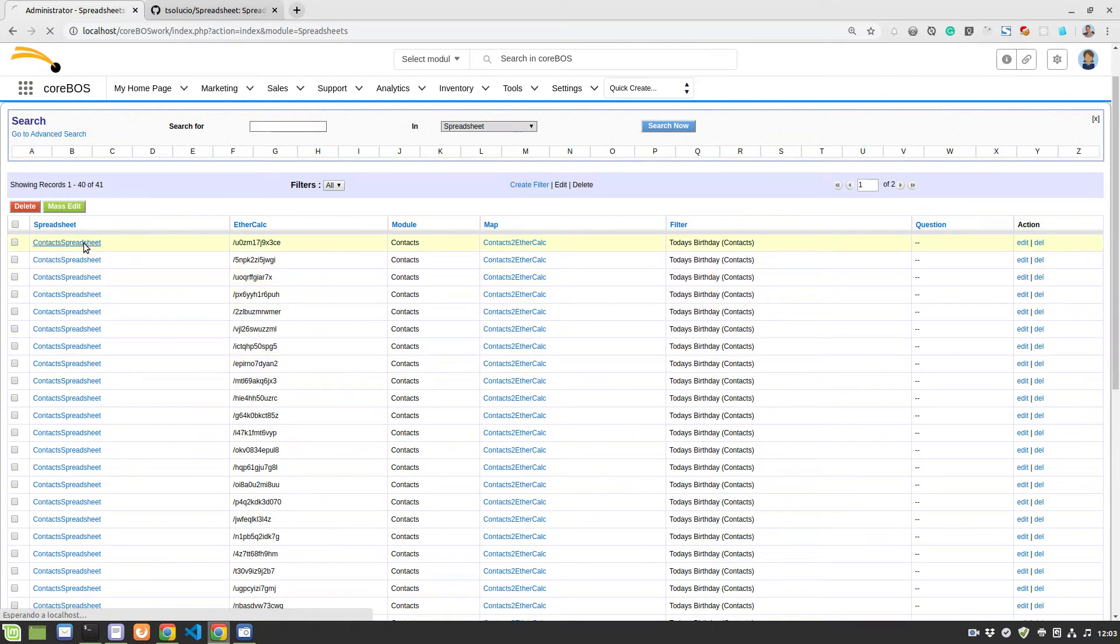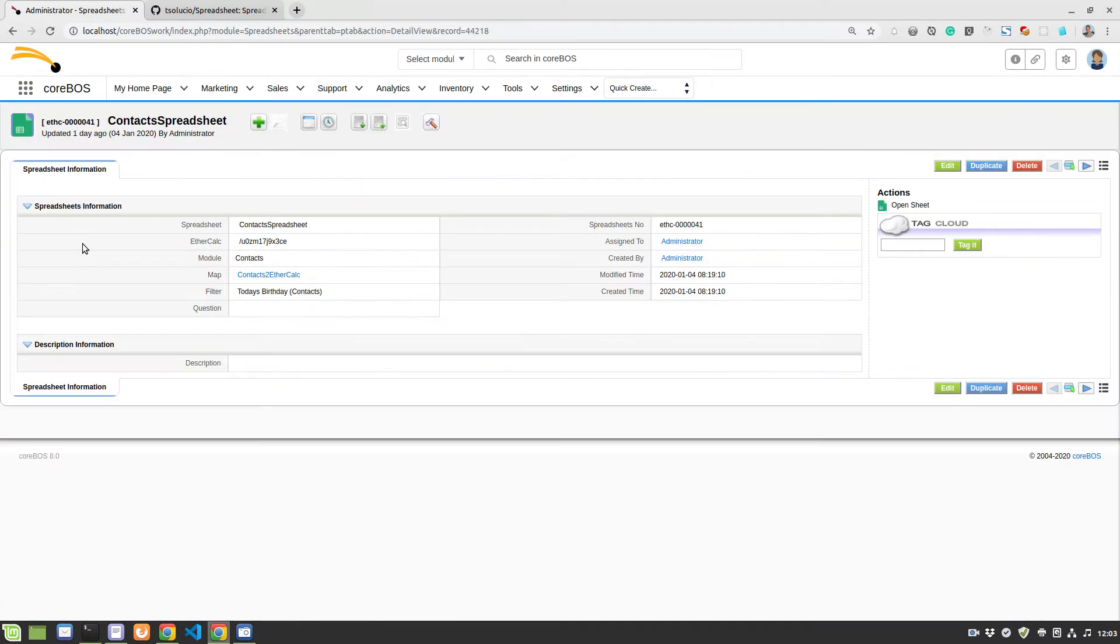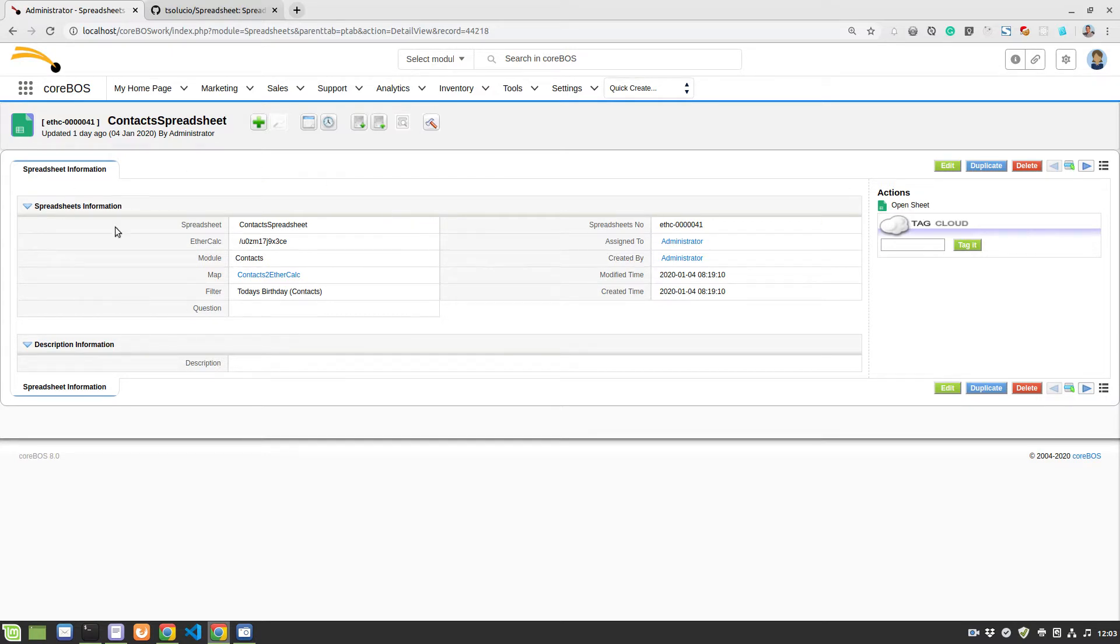You don't have to do anything here, actually, unless you want to open the sheet from this link over here on the action panel on the right. But this module basically auto-manages itself. It does all the work for you in the background.